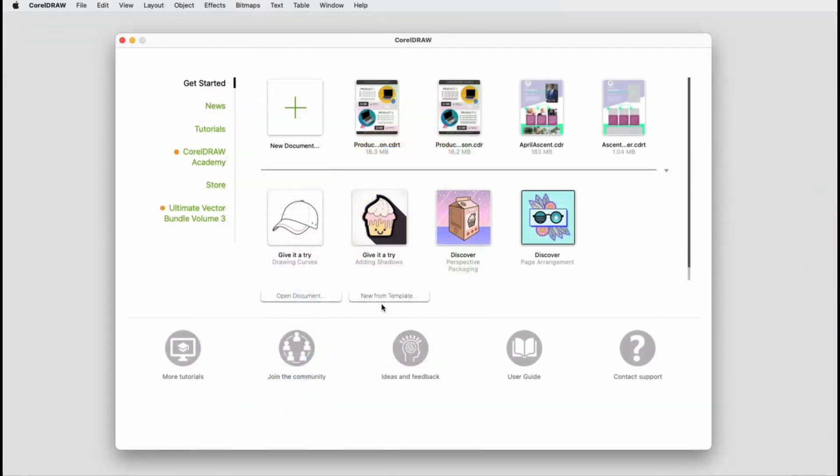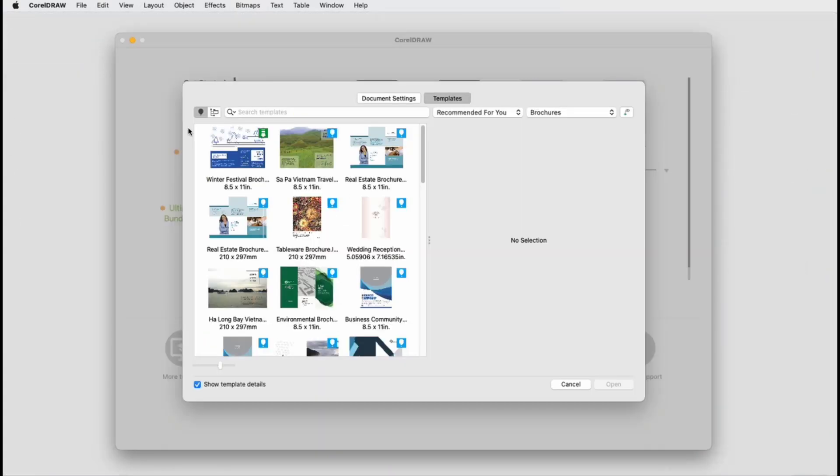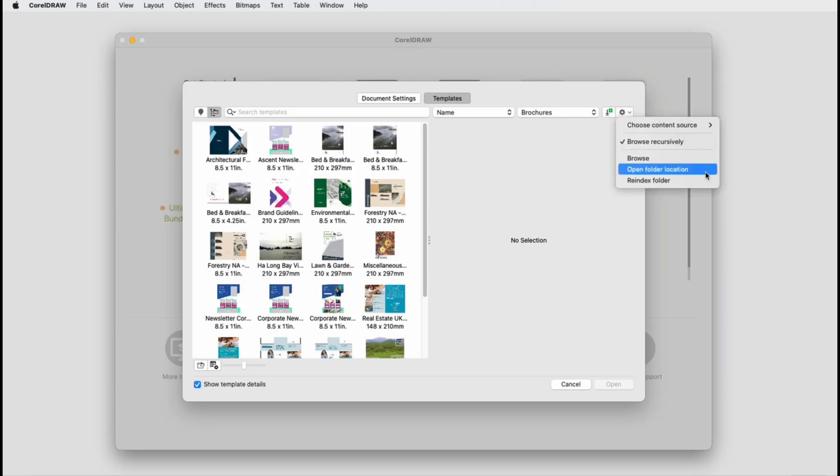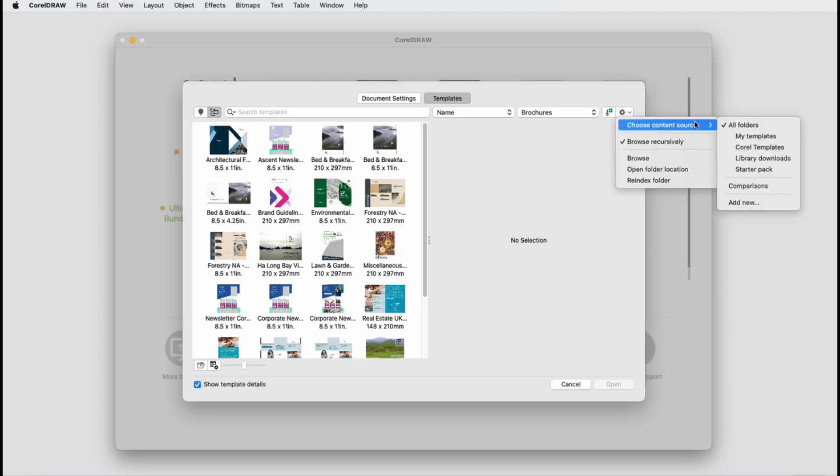Now, when I start a new document from a template, I'll need to search in local templates and find the correct folder. I could do this by clicking the Options icon and choosing Open Folder Location, but I would have to do this each time I need this template. Or I could choose Browse, but this would make the new folder the default for opening templates, which I don't want in this case. The way to make this folder easily findable is to use the Choose Content Source option and choose Add New.